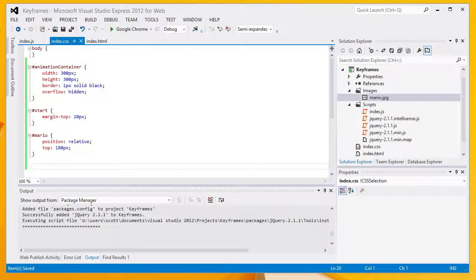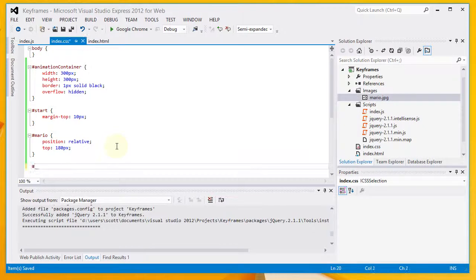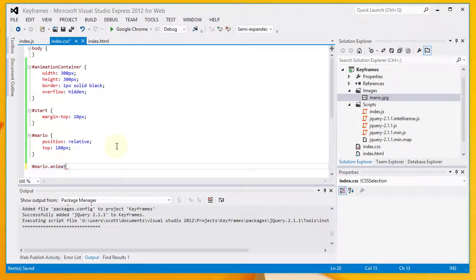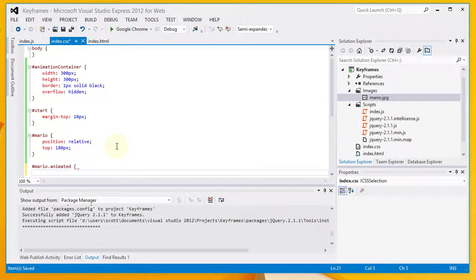Now, the next thing that I'm going to do is I want to go ahead and set up some additional styles for the Mario graphic when it has the animated class applied to it. And we're going to apply this class using JavaScript.